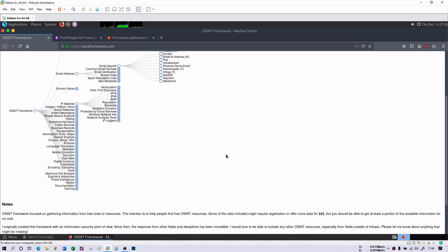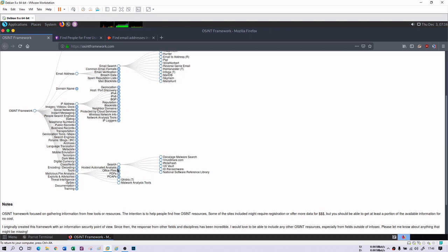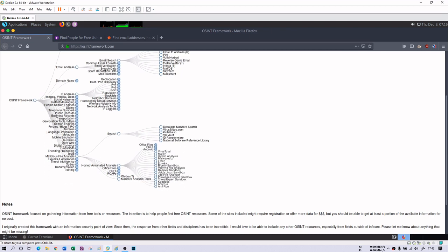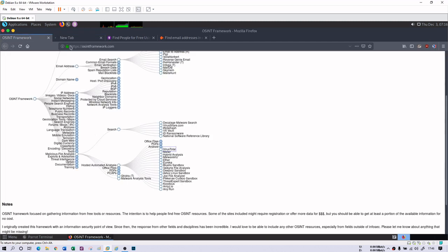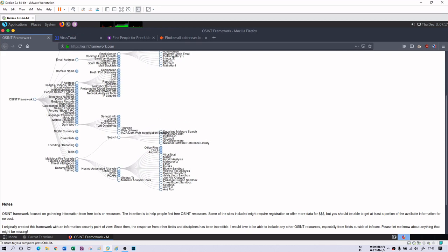So this OSINT Framework is a really very good tool where you can find information on a single platform. There is also a malicious file analysis section where you can analyze your malware — there is VirusTotal as well. Under hosted automated analysis you will see VirusTotal, which will directly redirect you to the VirusTotal website where you just need to provide the hash of the malware and it will give you the automated analysis.